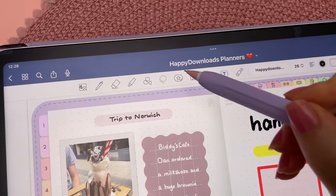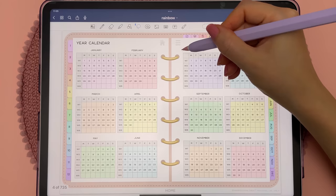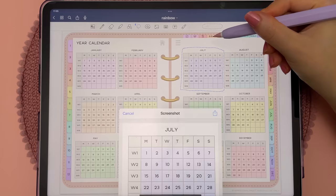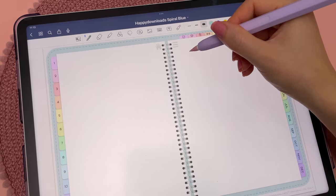The lasso tool also lets you take a screenshot of anything on your page, and you can copy and paste it as an image. You can also use this trick to make your own sticky notes using any pen color of your choice.